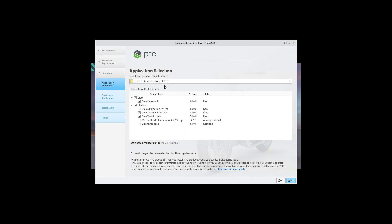Over here you can choose where you would like to install and the system will create automatically the necessary subfolder. Choose what kind of application you would like to install and again hit next.